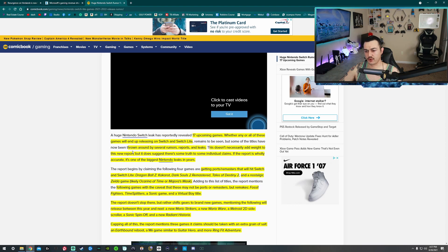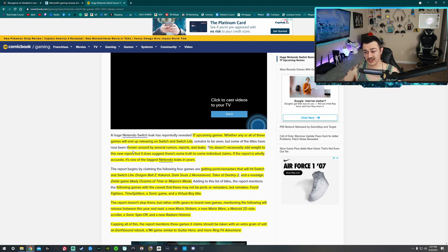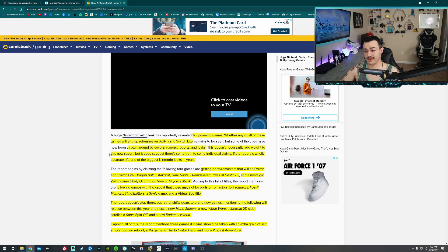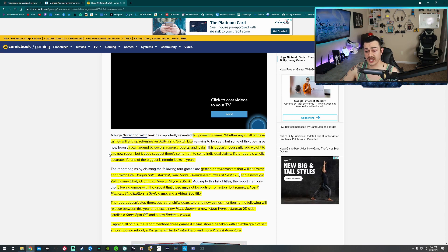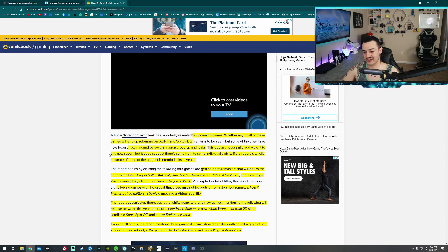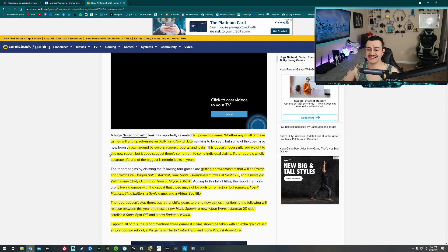Some of these titles have been thrown around through several rumors, reports, and leaks. This doesn't necessarily add weight to the new report, but it does suggest there might be some truth to individual claims. If the report is wholly accurate, praise the lord, it's one of the biggest Nintendo leaks in years. Since the Civil War.